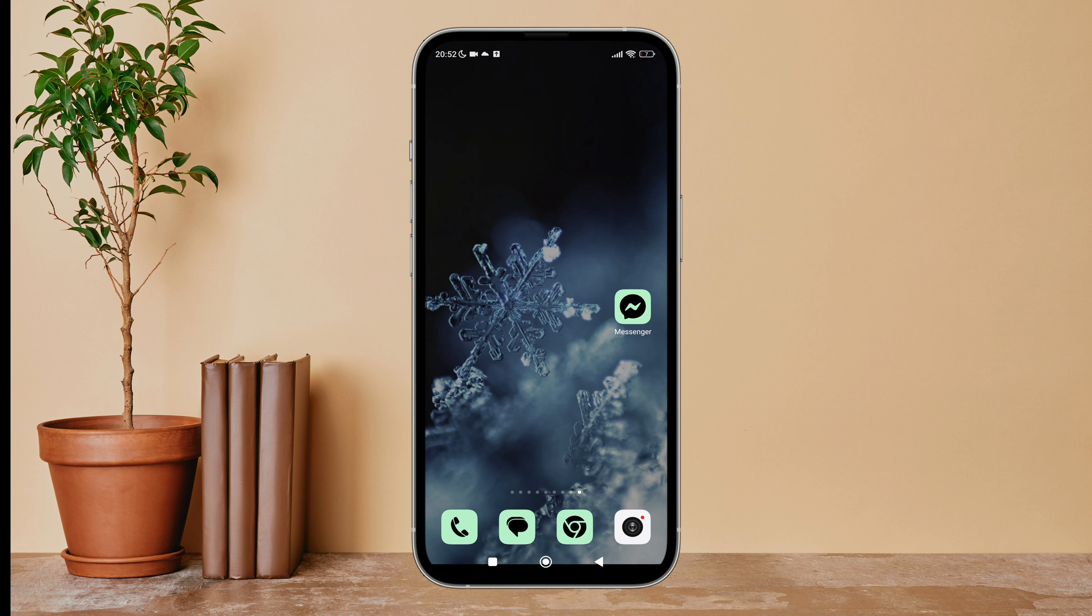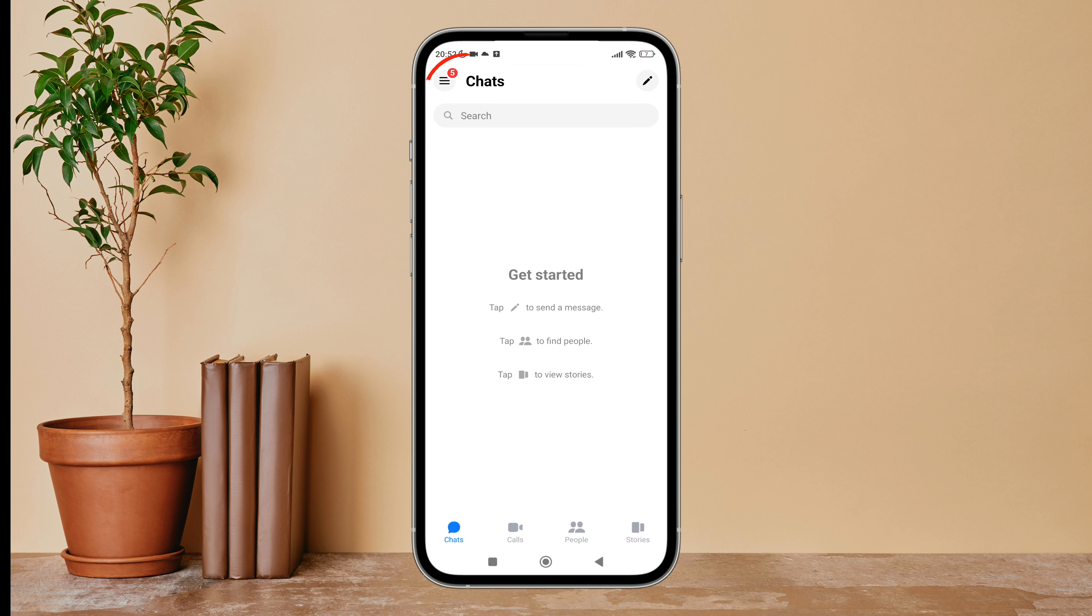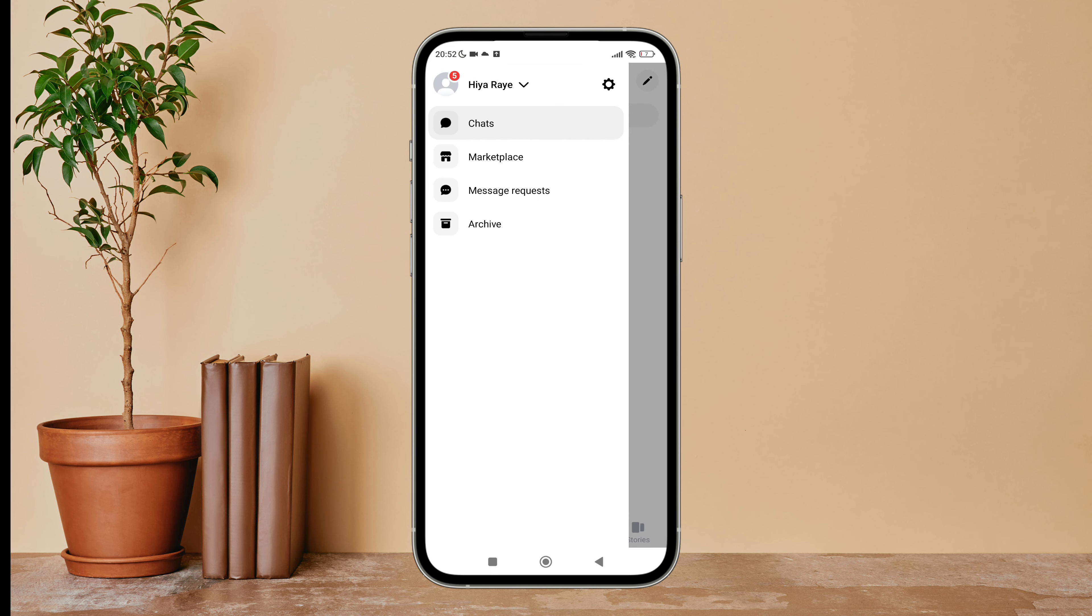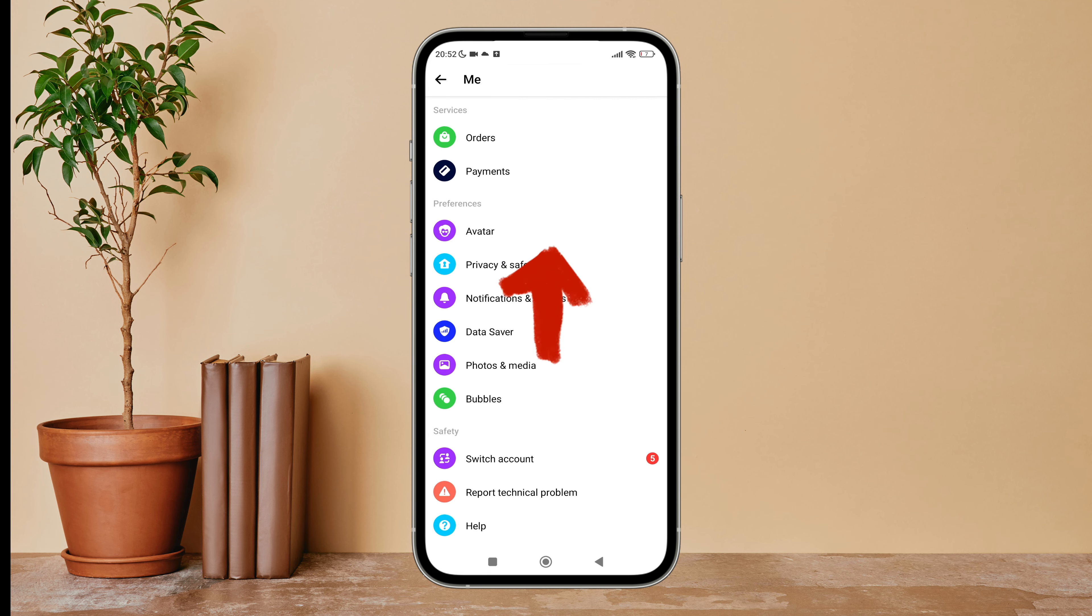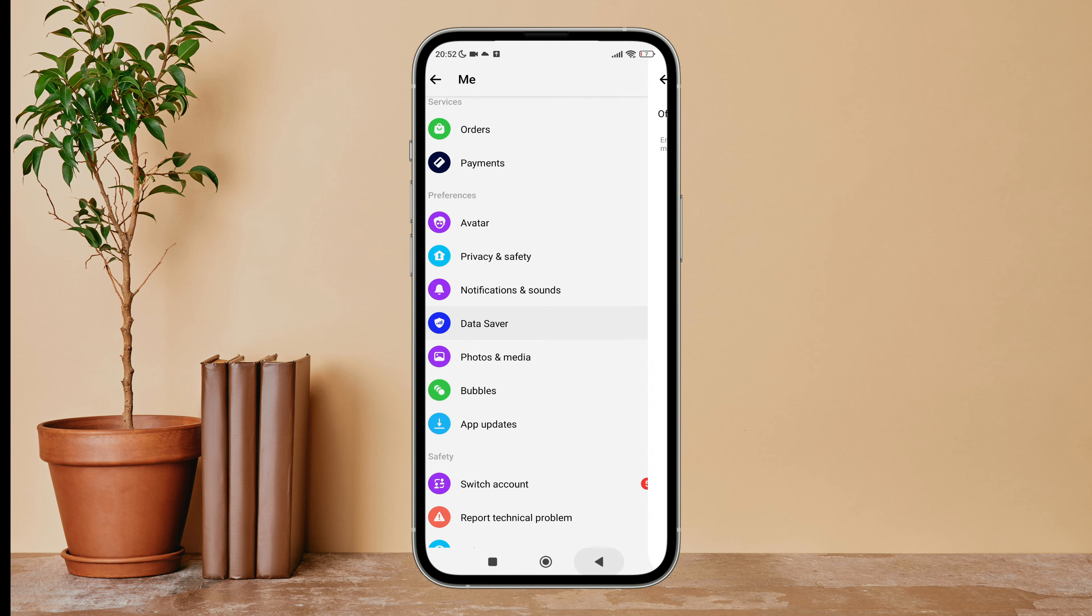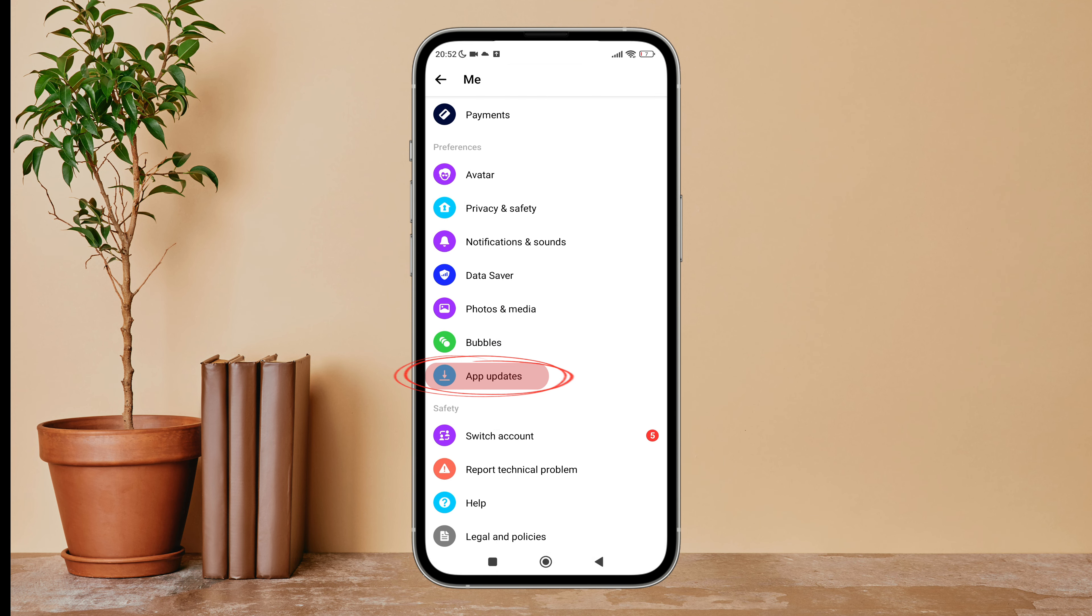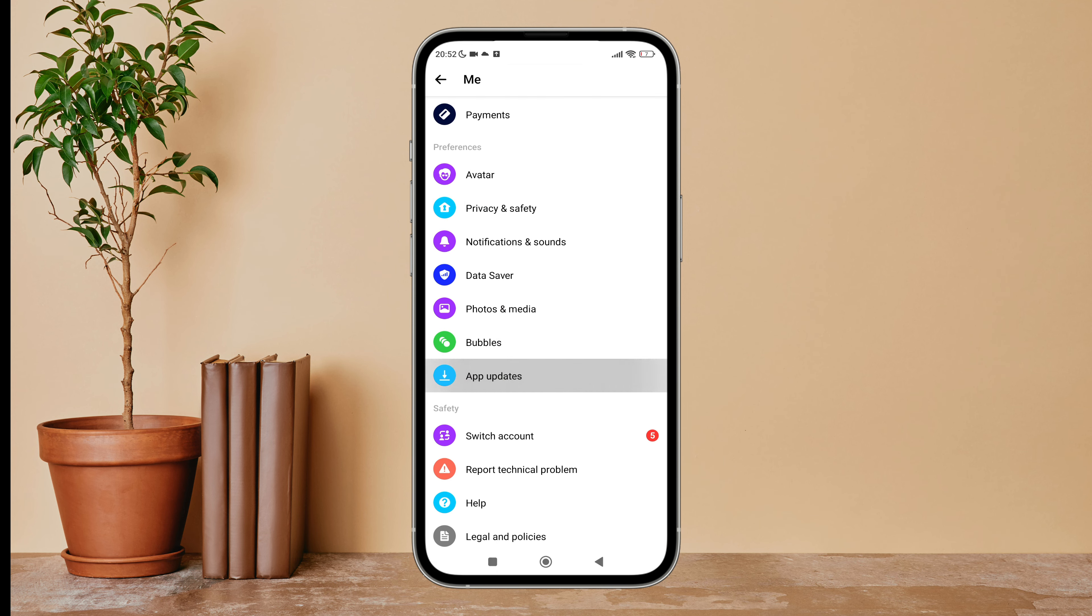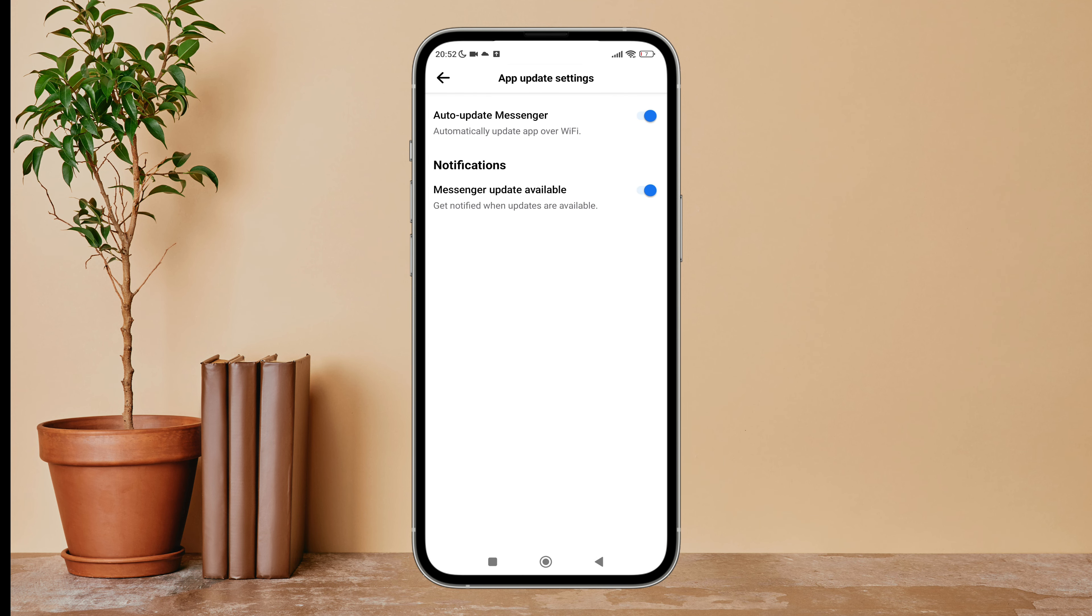Firstly, open Messenger app on your device, then tap on the three lines icon. Next, tap on Settings, then scroll until you find App Updates. Next, tap on it, then you can see the option of auto-update Messenger.